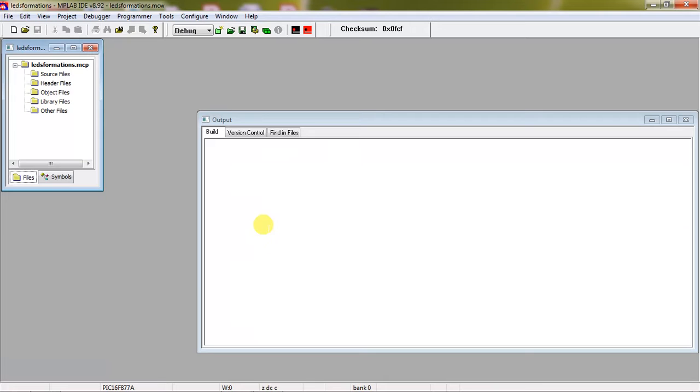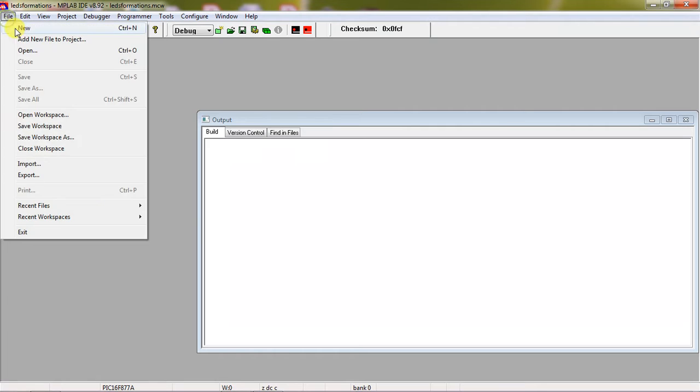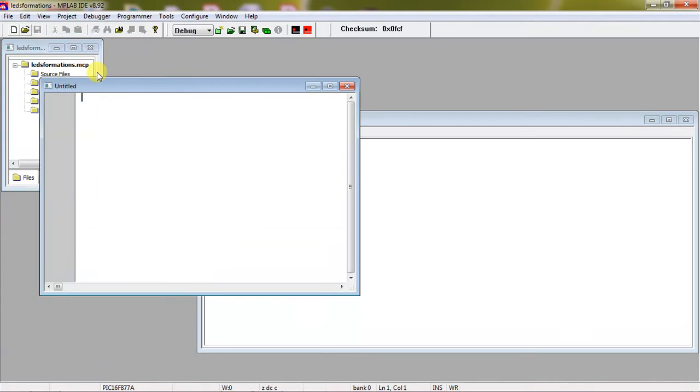This is your project where it is going to save, which is in D drive PIC folder LEDs Formations. Click on next, next, finish. This is how you need to create a project. Now open the editor to write the program. Go to file tab and choose the option new.